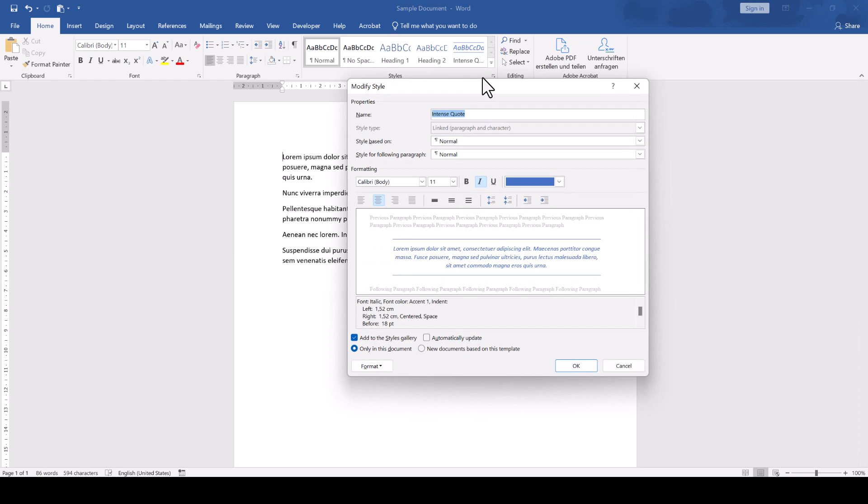In the new window, we now uncheck the box which says add to styles gallery, and additionally we switch the options button to new documents based on this template. This options button will finally make sure that the style won't show up in the quick styles gallery anymore when we create a new document.